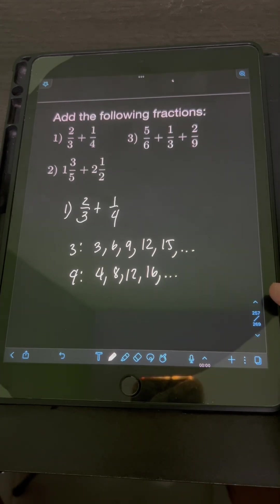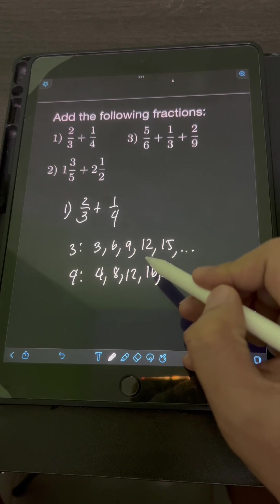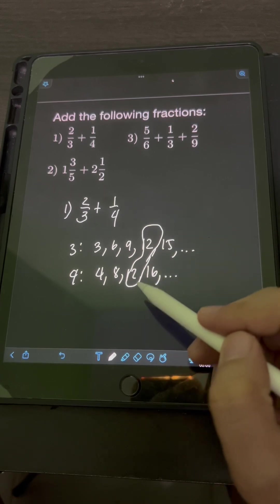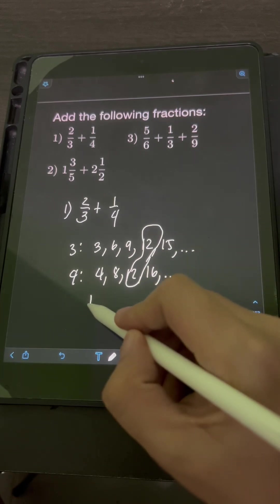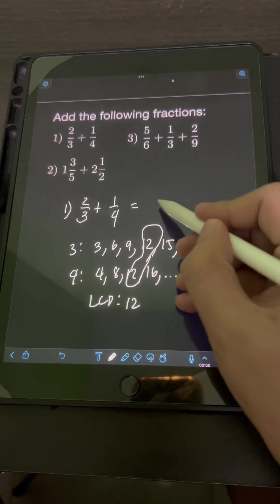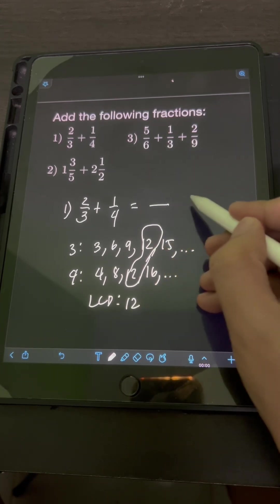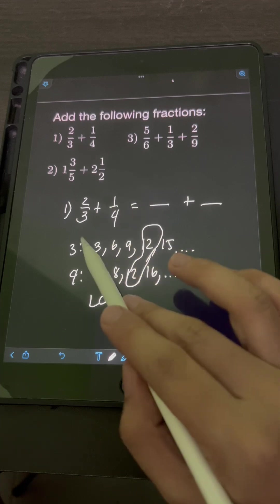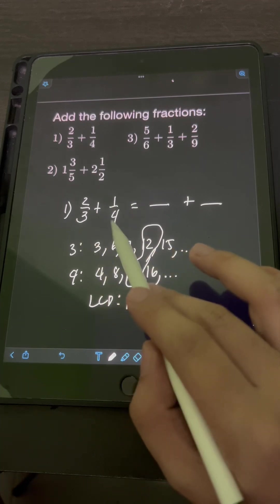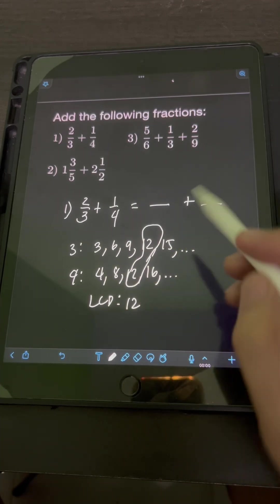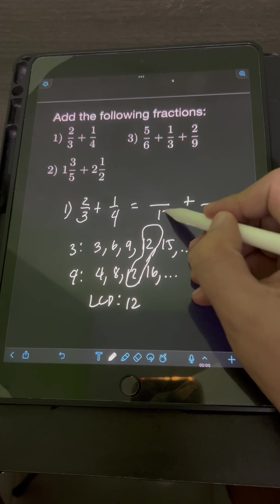Let's look at the first common multiple that appears. Obviously, it is 12. So therefore, the LCD is 12. We will transform these two fractions into similar fractions having the new denominator of the LCD, which is 12.